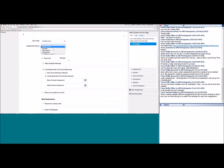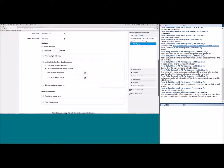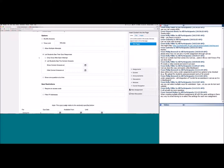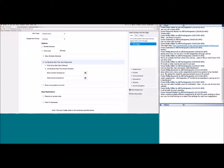Additional settings include: assignment group, shuffle answers, time limit, and multiple attempts. If you allow multiple attempts, Canvas asks whether to keep the highest, latest, or average score. You can control whether students see their responses and the correct answers. A lesson learned: I once left settings so students could see correct answers, and everyone got 100% on their second attempt — so definitely review your settings carefully.